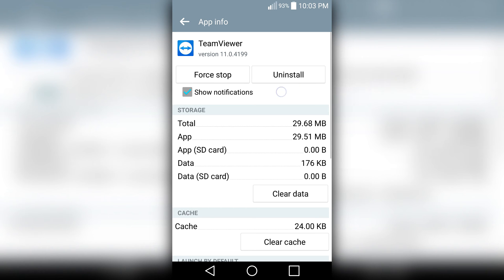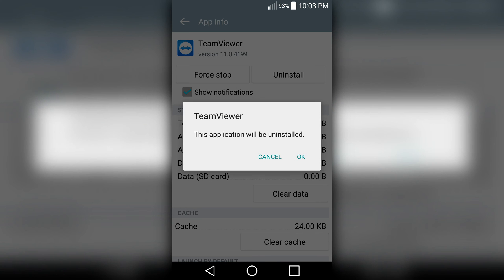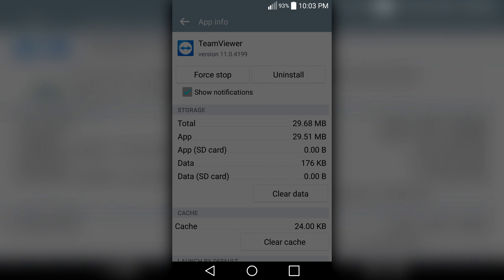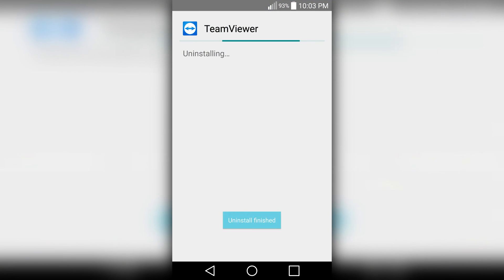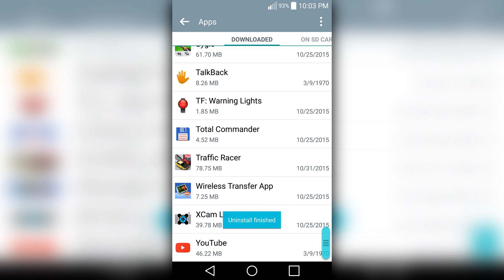Select Uninstall. TeamViewer, this application will be uninstalled. Okay, let's uninstall. For example, that one. Uninstall finished, and that's it.